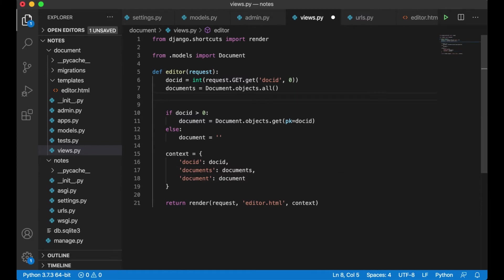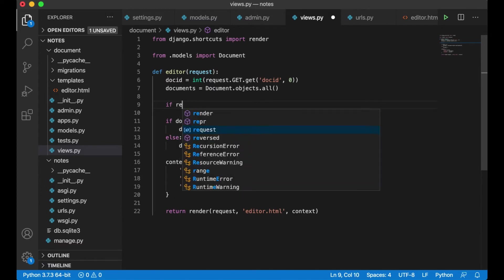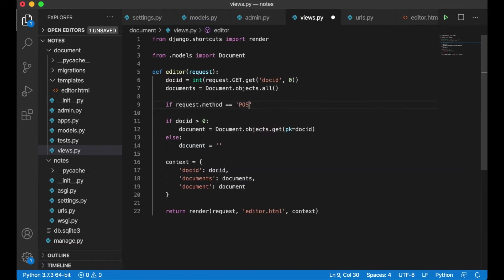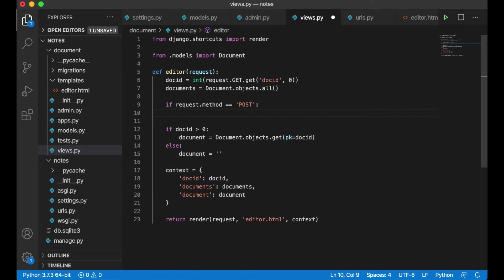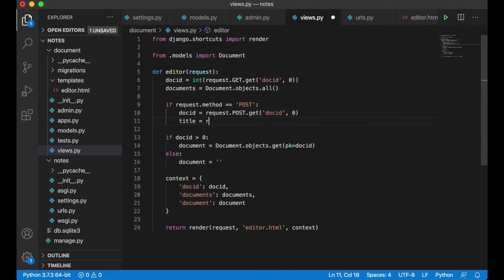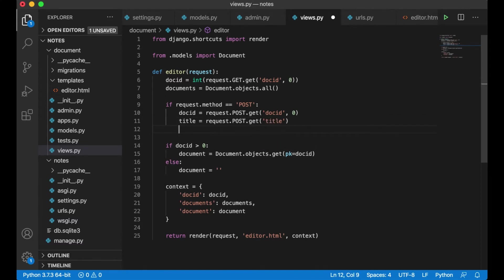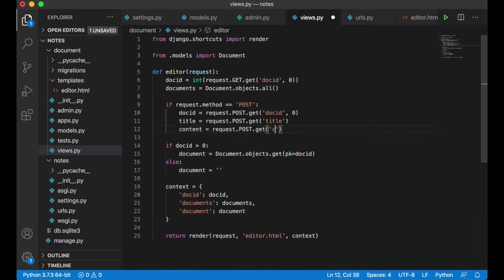The next thing will be to get the data when we submit the form. I'll do that on top here: if request.method equals POST, and if it is, I want to get the doc_id from request.POST.get('doc_id'). I want to get the title and I want to get the content from request.POST.get('content') — this can be empty.